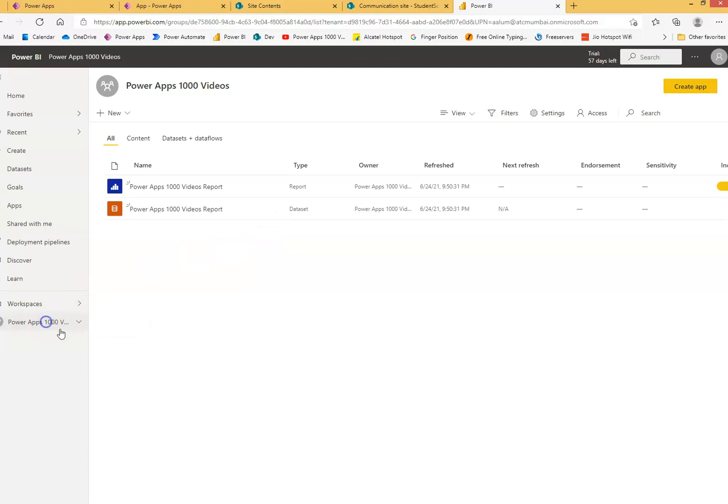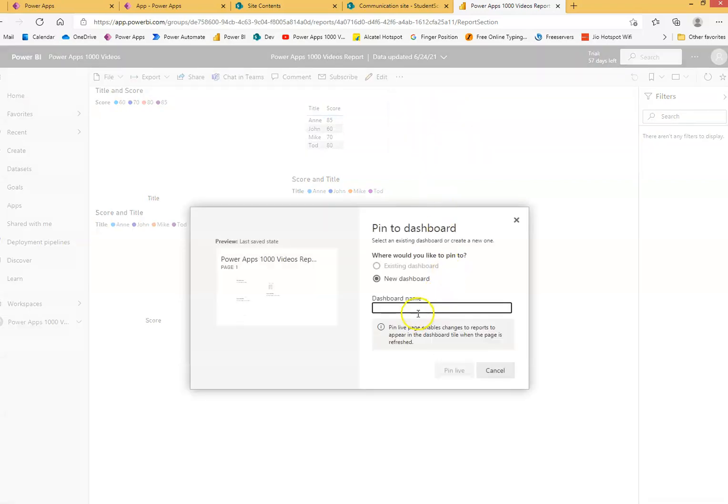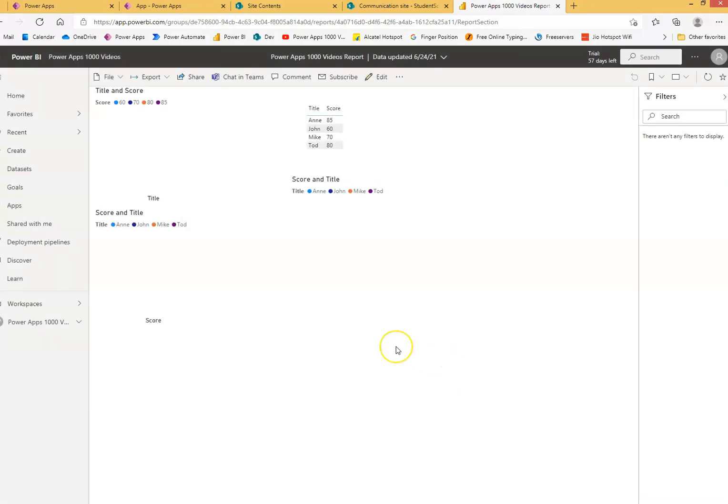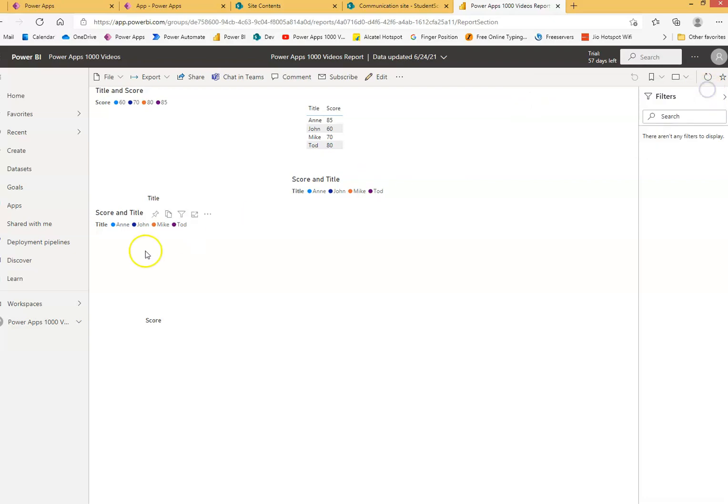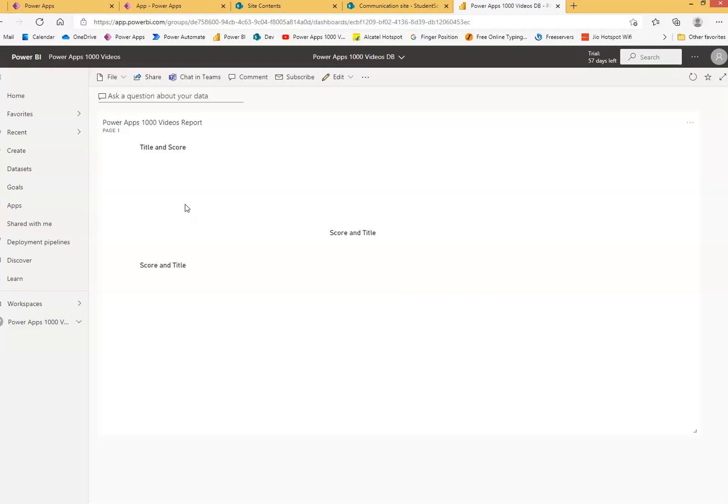Now when we see here, we see our report here. Okay. Now here we come and we pin to dashboard. We will create a new dashboard. Dashboard. We create a new dashboard. Okay. We don't need to, so under this we see this dashboard. Under this dashboard we see our report. Okay.